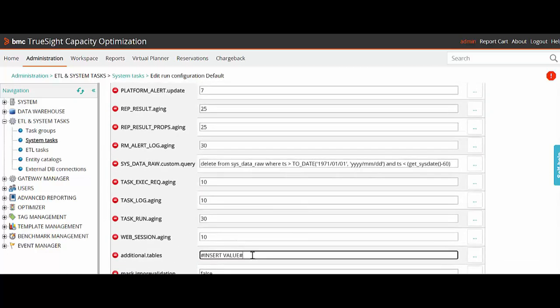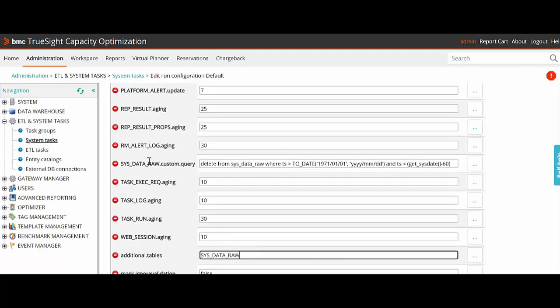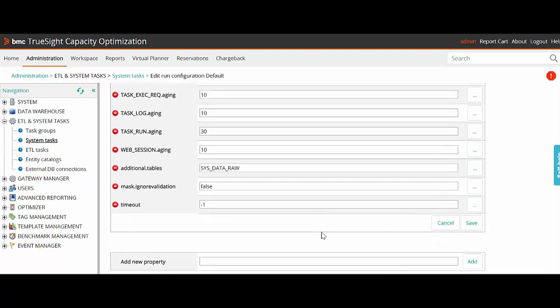In this part, we will mention sys-data-raw, the property we created before. Then we will click on Save.